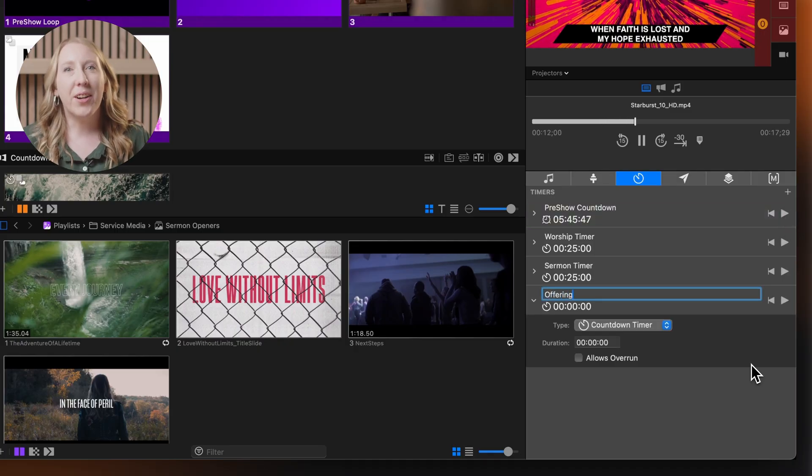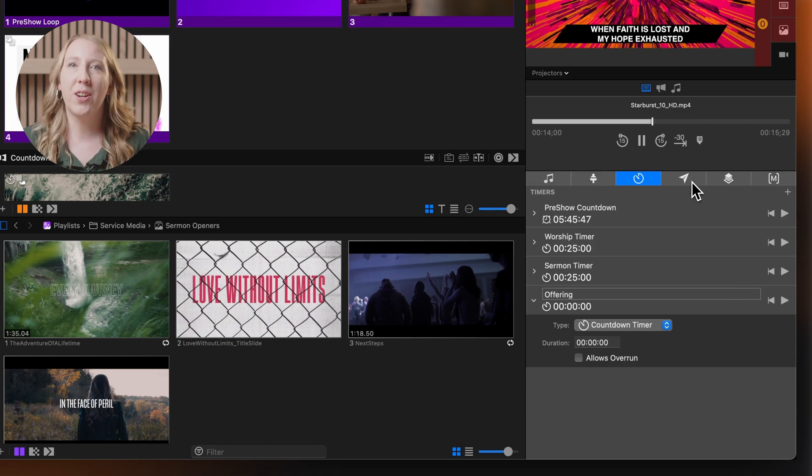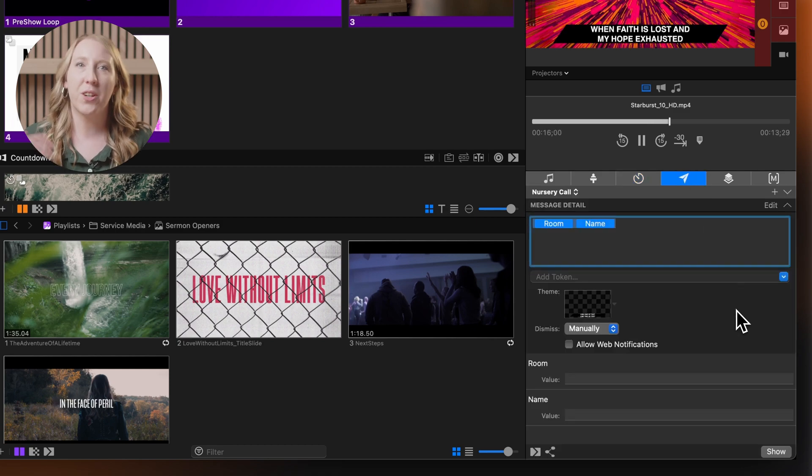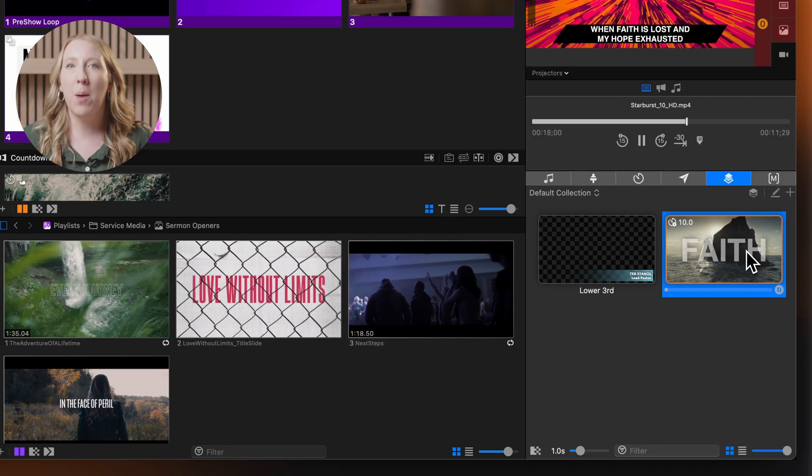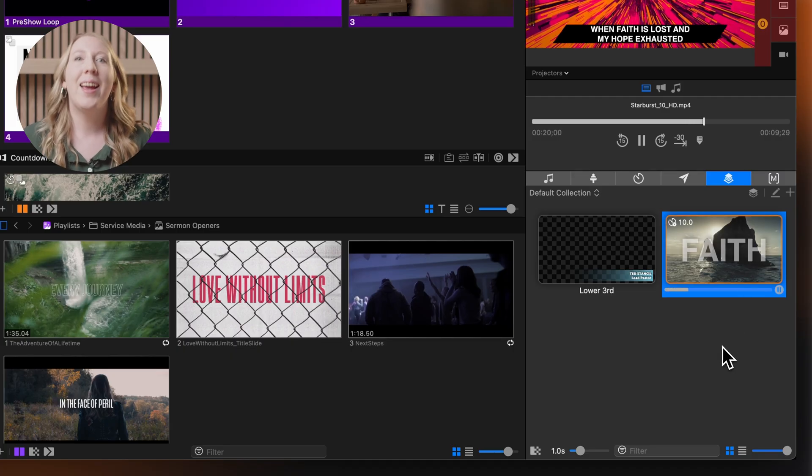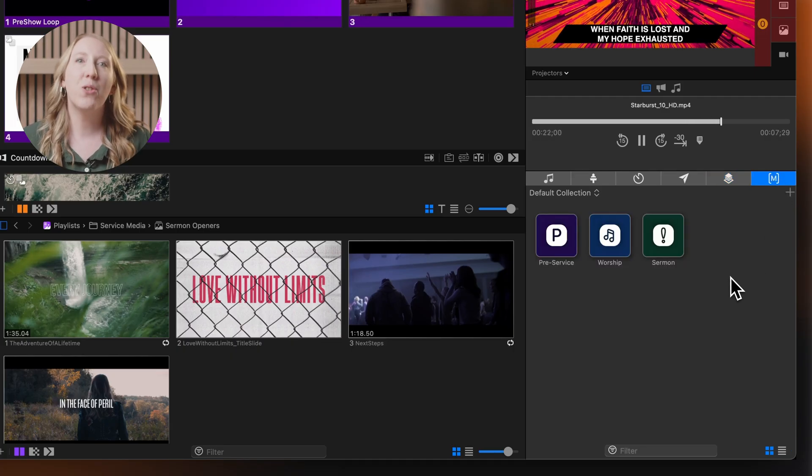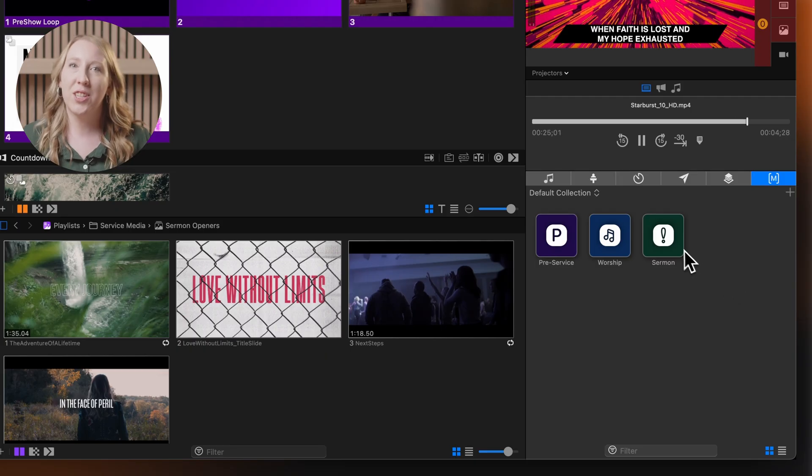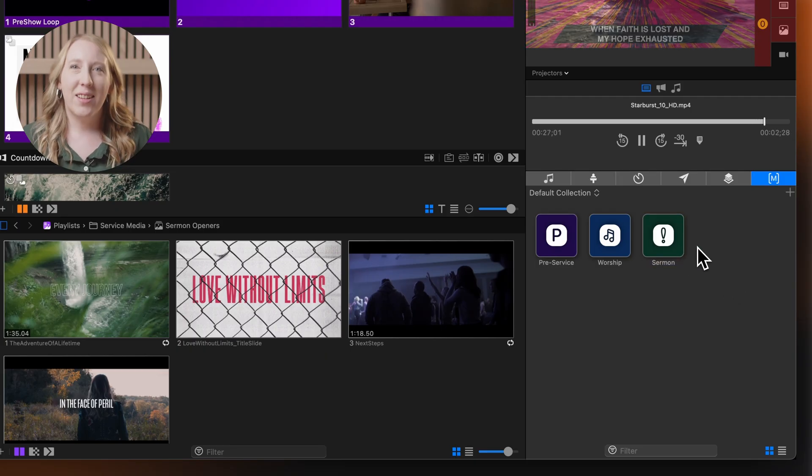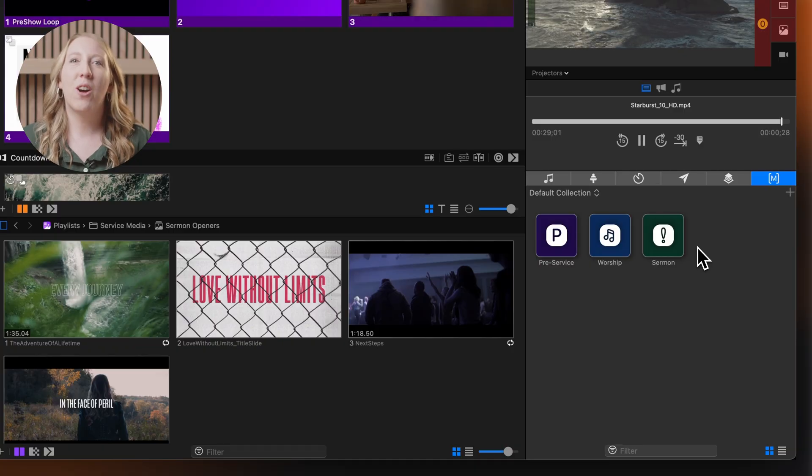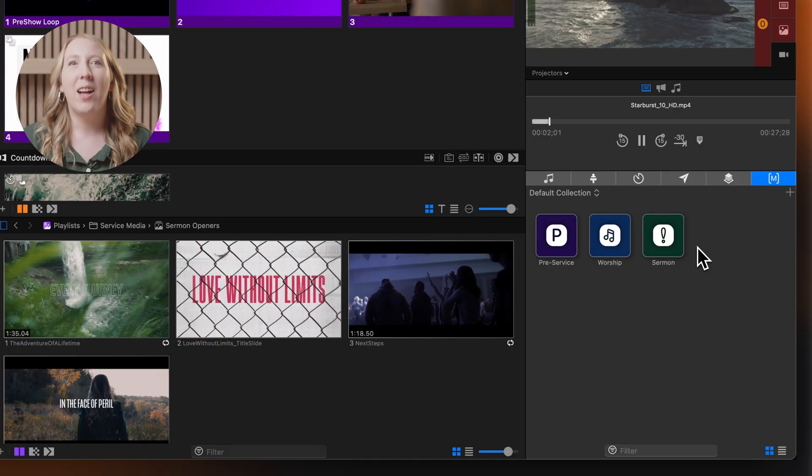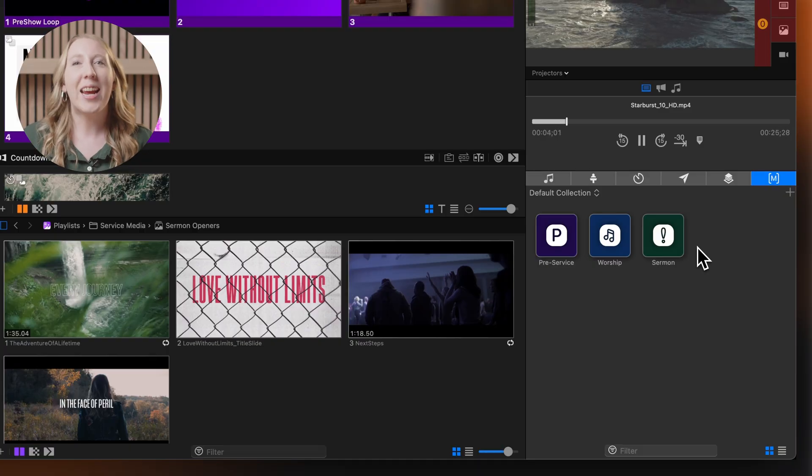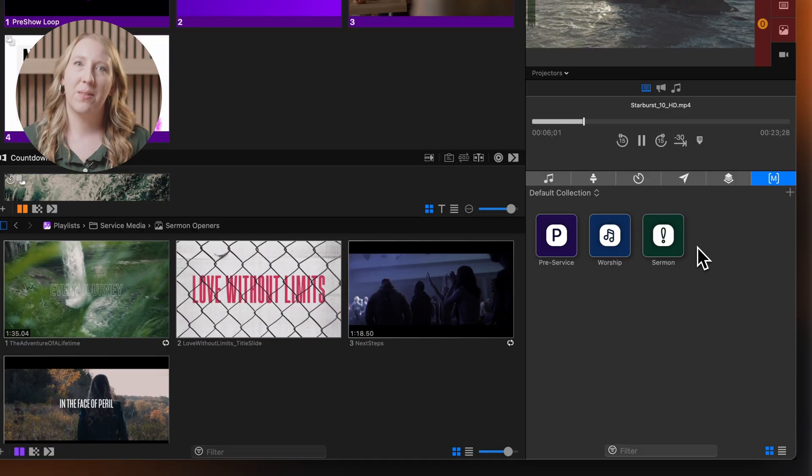The show controls area also enables you to configure and send messages for communication with your team, set up and trigger props for visual elements and graphics, and create and execute macros that automate complex sequences of actions with a single click. This comprehensive control center ensures that all your presentation needs are just a click away, allowing you to focus on delivering an engaging worship experience.